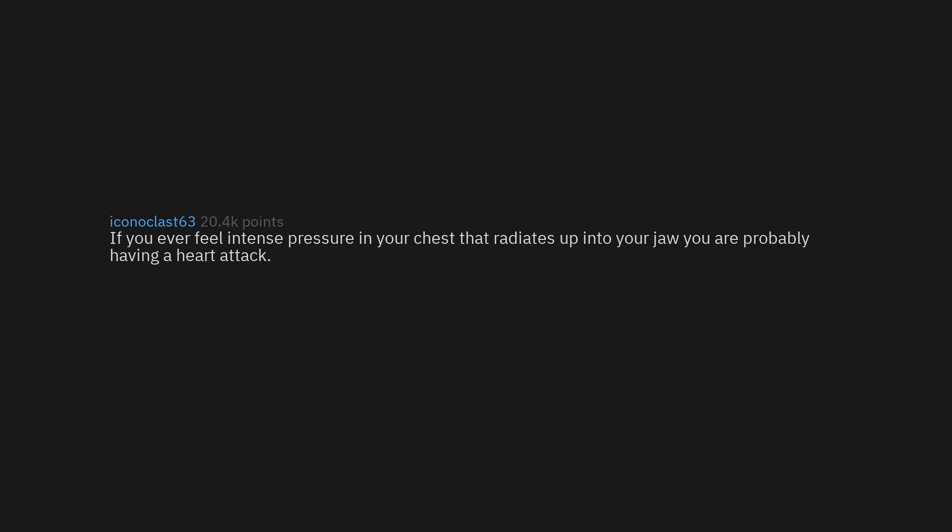If you ever feel intense pressure in your chest that radiates up into your jaw, you are probably having a heart attack. Source: had heart attack last month.